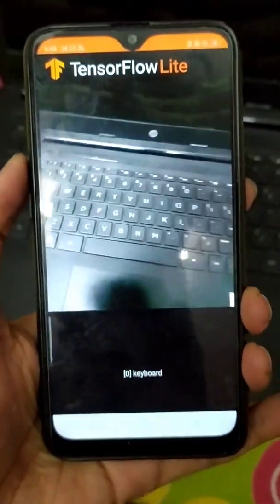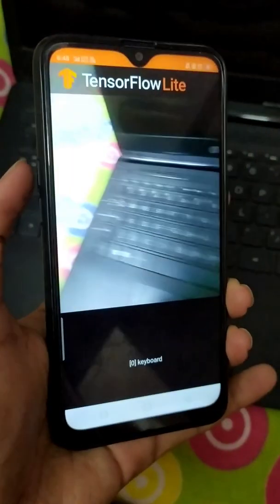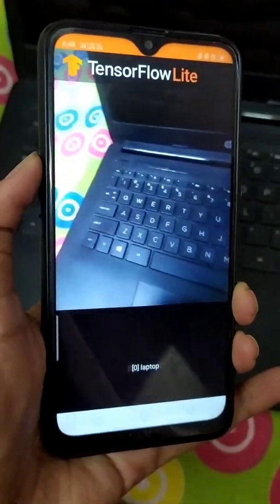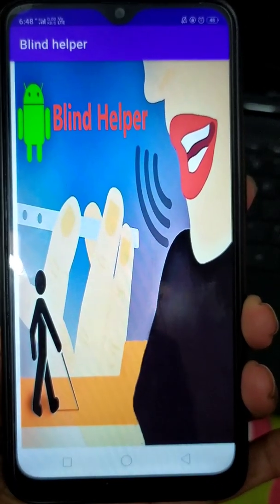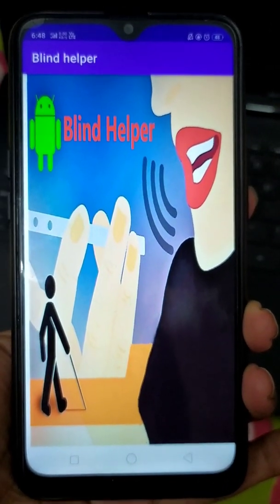Keyboard. You are in Main Menu. Just swipe right and say what you want.